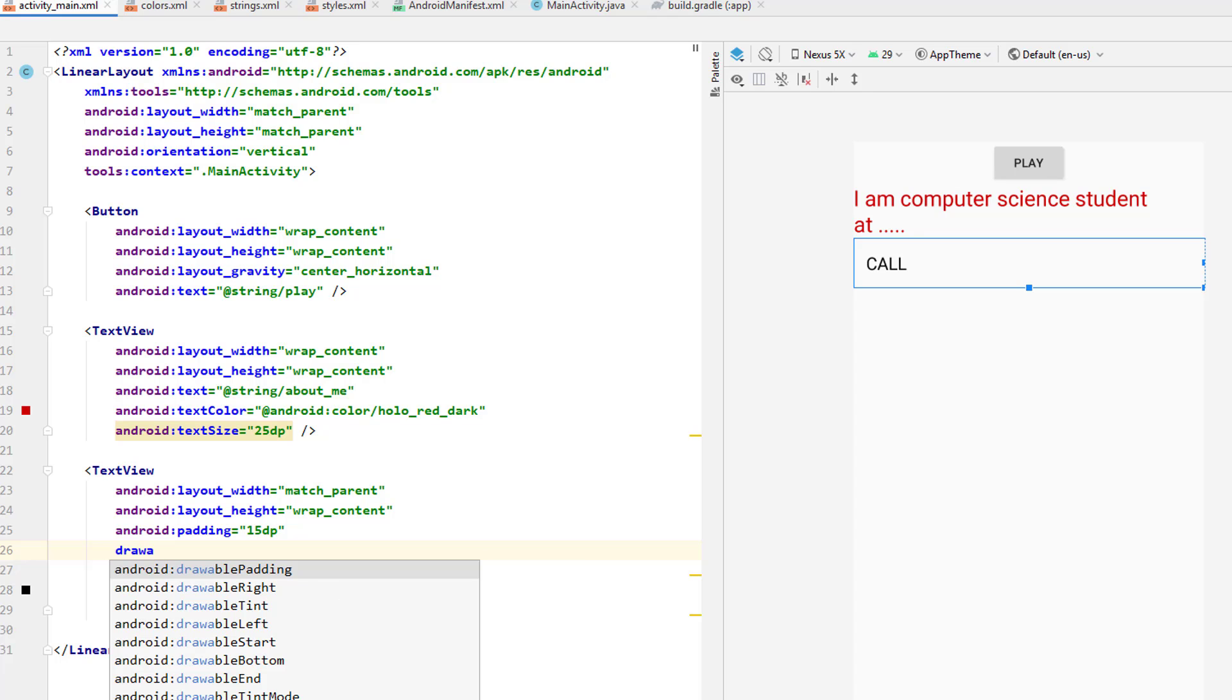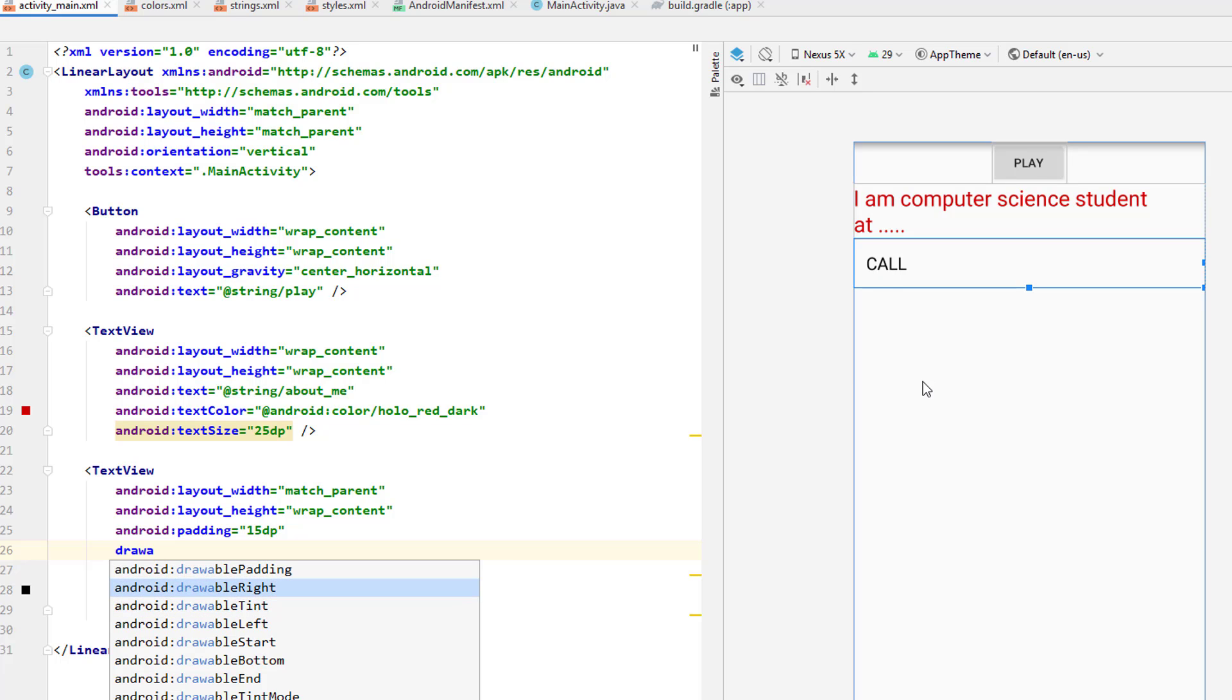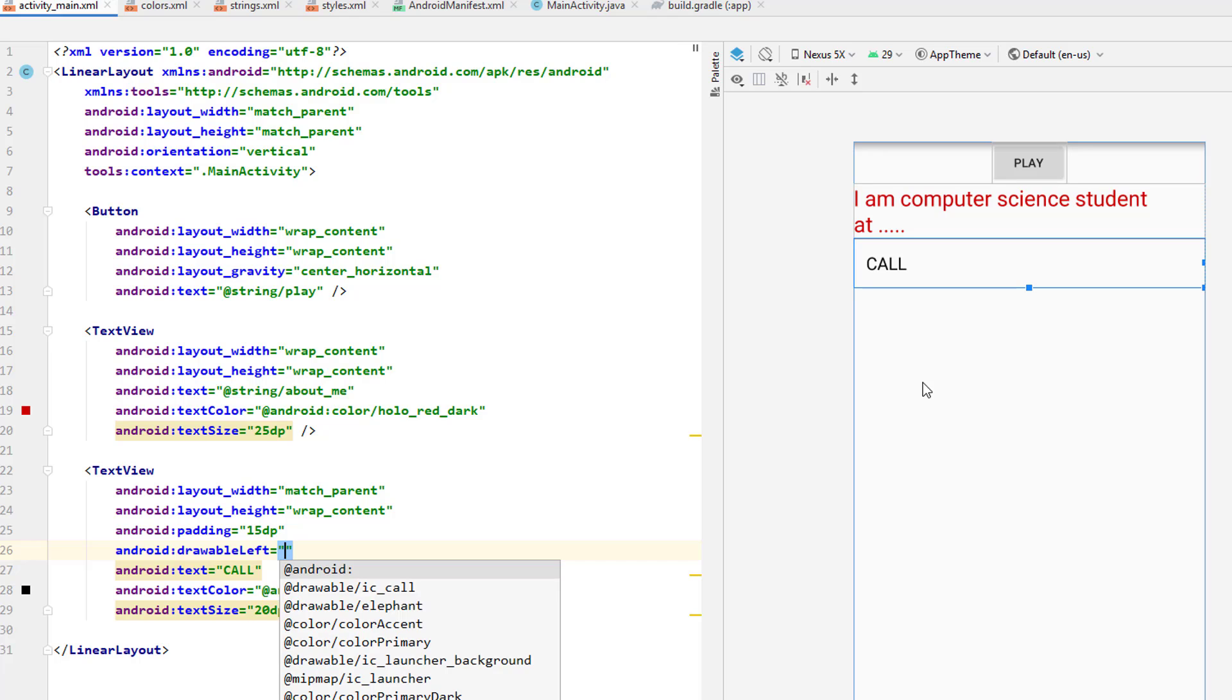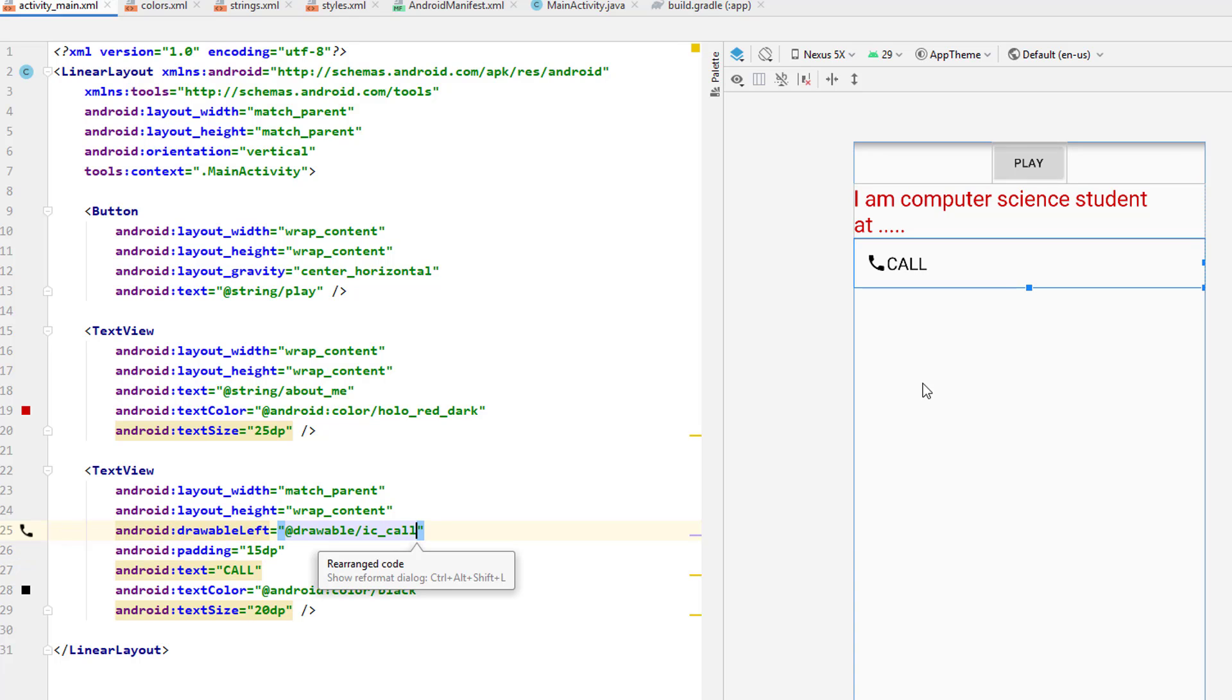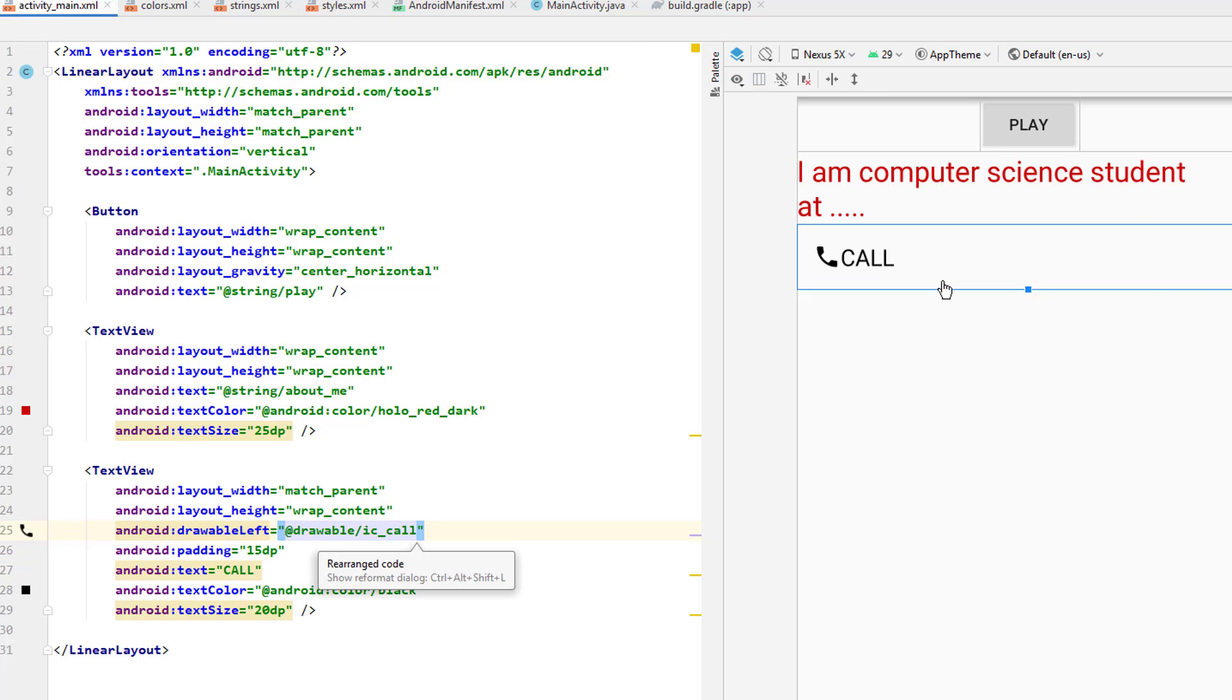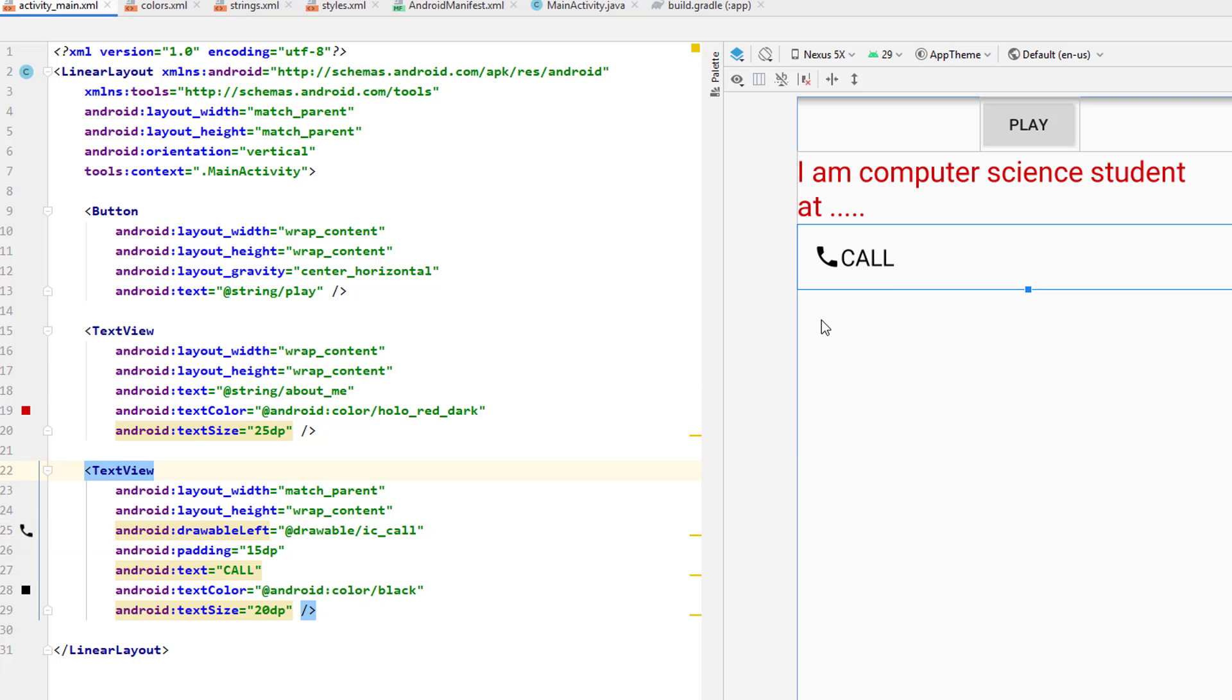For example, if I want to include this drawable of call on the left here, I'll just put simply drawable left. Then I'll have to specify which drawable I want, which is ic_call. When I put this one, you see a drawable or an image will be included, I mean next to our text call.